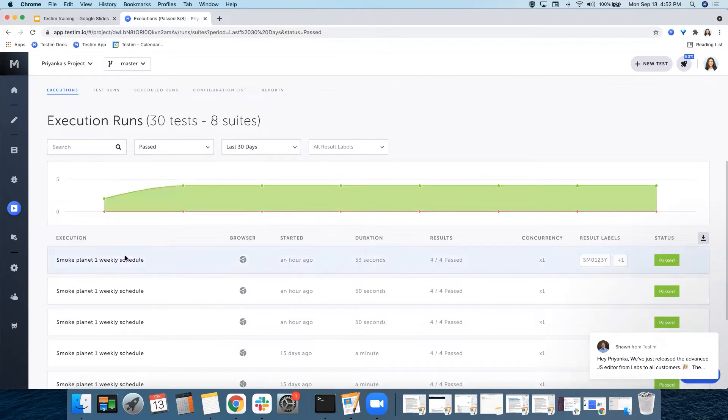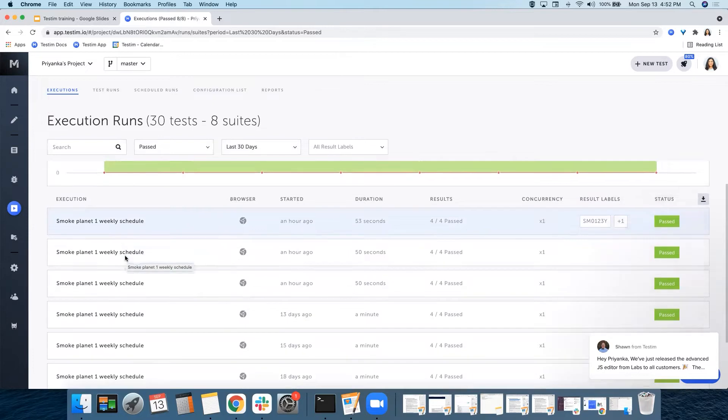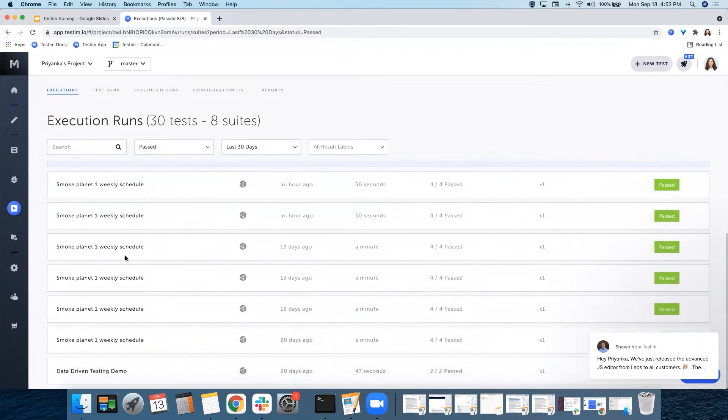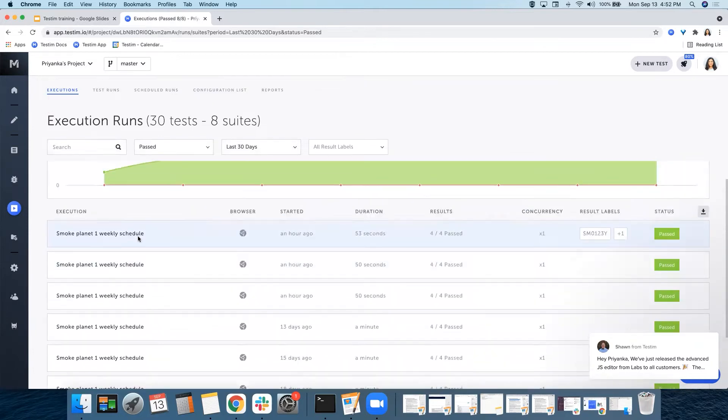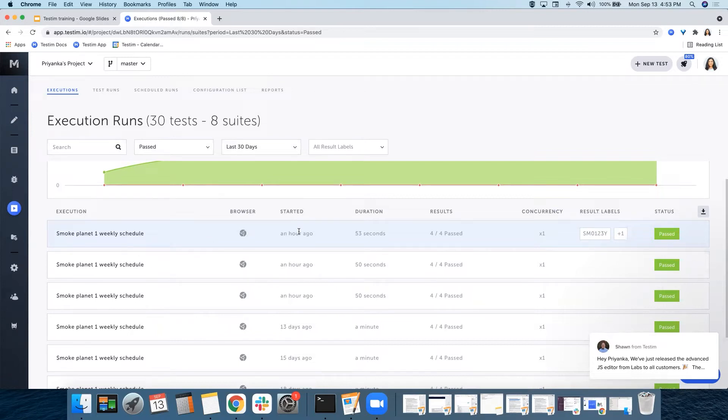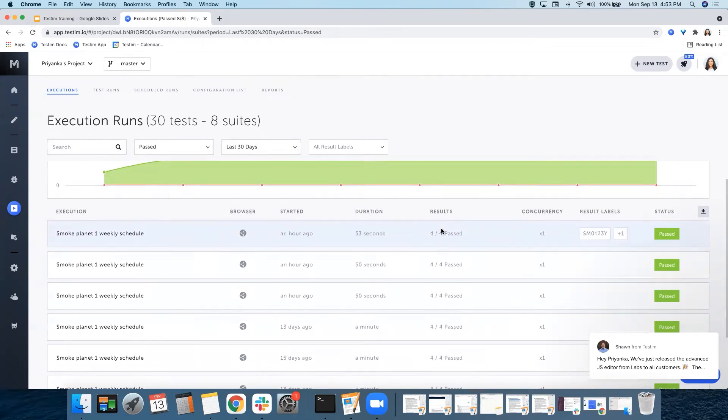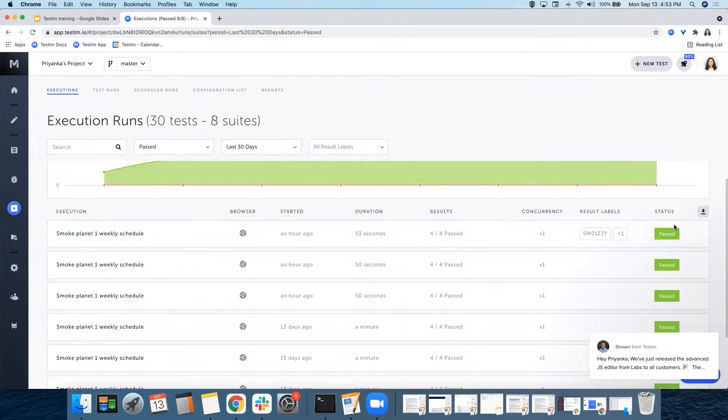For each execution run over here, you can see the name of the execution, the browser used, the time it started, the duration, the results—that means the number of tests that passed or failed—the concurrency, the results label, and the overall status of this individual run.